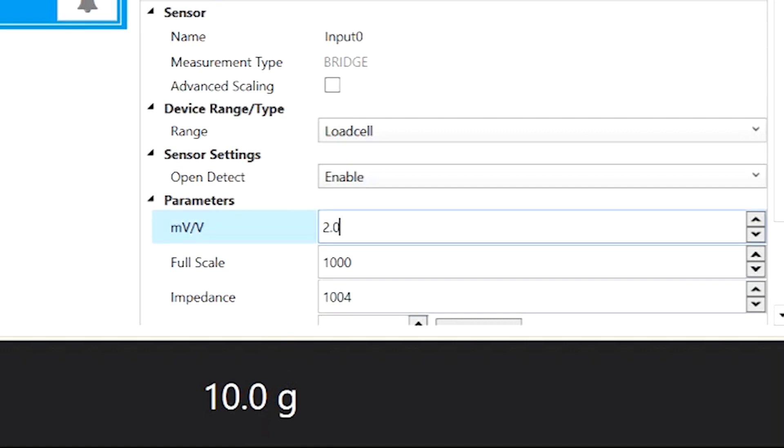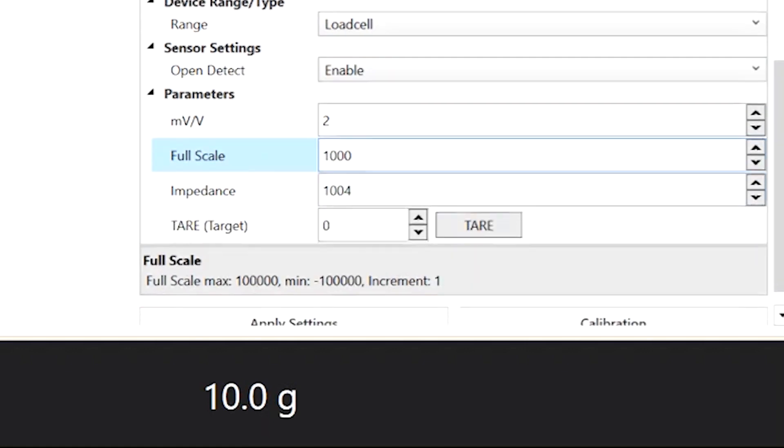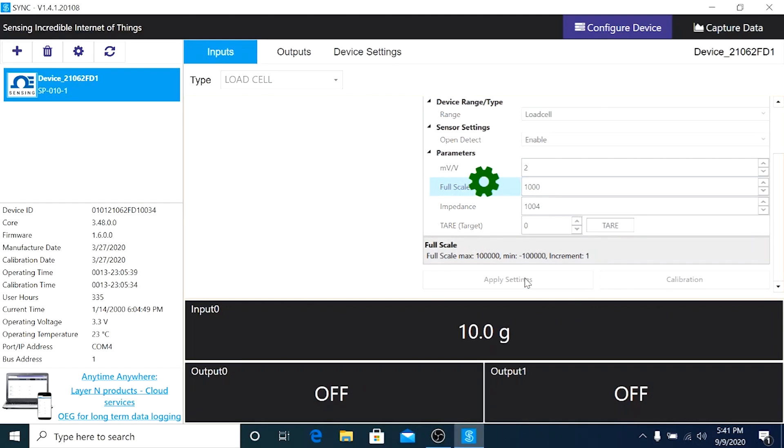In this case, the sensitivity is 2.00, so I'm going to change that to 2.00. Full scale is 1000 grams. Hit apply settings.